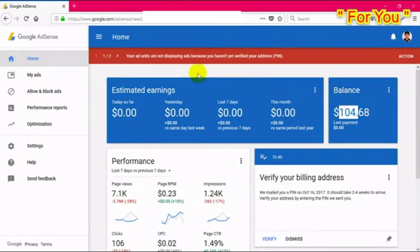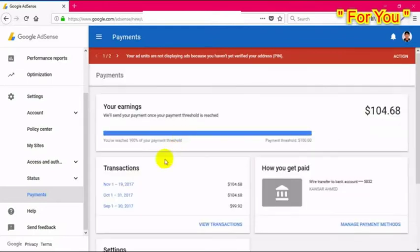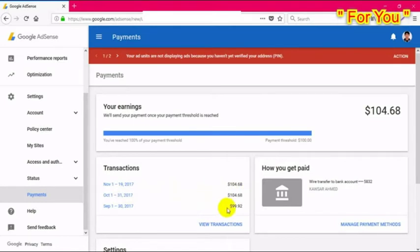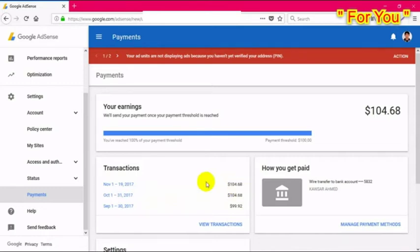When your account balance hits $100, your ad units stop showing. See the warning — my ad units are not displaying because my account isn't verified. In September my balance was $99.92, and for October it was $104.68. Only small amounts are being added, and after crossing $100 my balance has stayed the same.